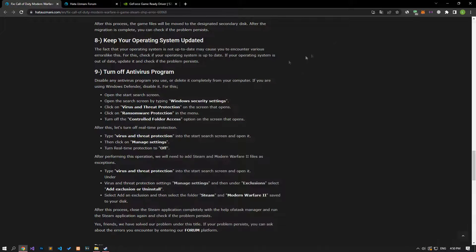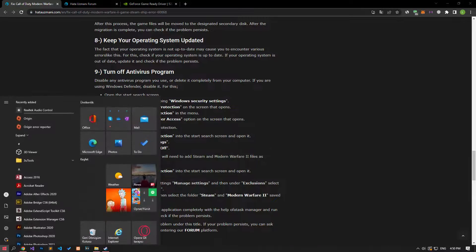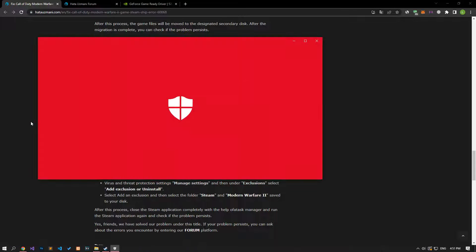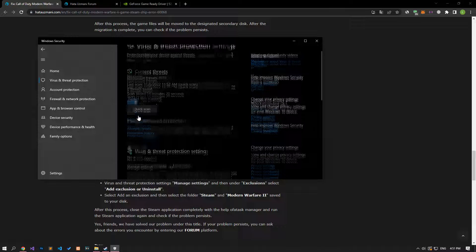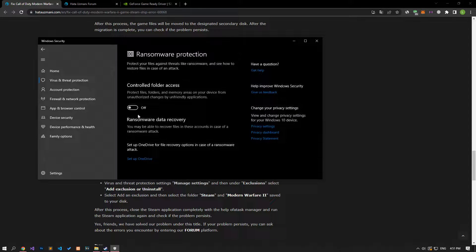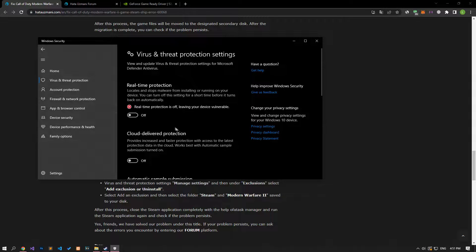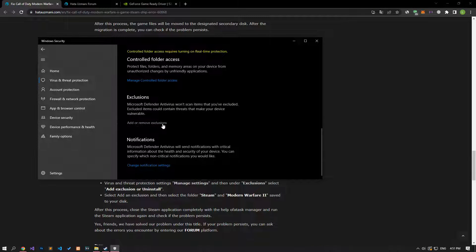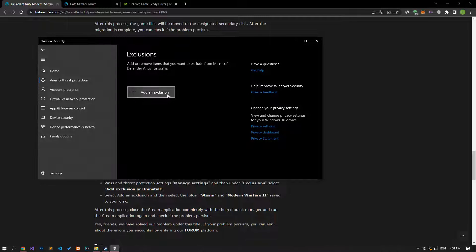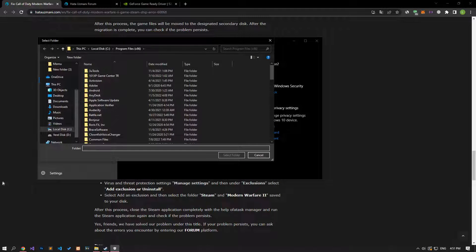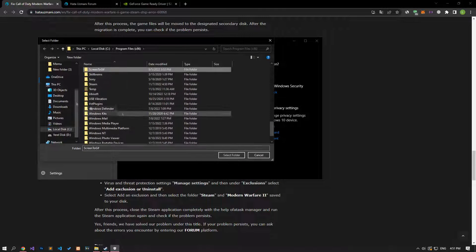Disable any antivirus program you are using or remove it completely from your computer. If you are using Windows Defender, disable it. Open Virus and Threat Protection from the Start search screen. Click on Manage Settings, scroll down, and click on the Manage Controlled Folder Access option. Disable the Controlled Folder Access option, then turn off Real-time Protection. Scroll down and click on Add or Remove Exclusions, then click Add an Exclusion, select the folder, and select the folders where Steam, Battle.net, and Modern Warfare 2 applications are installed, then save.